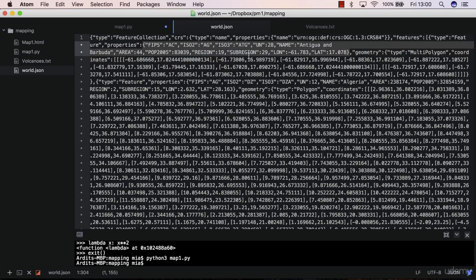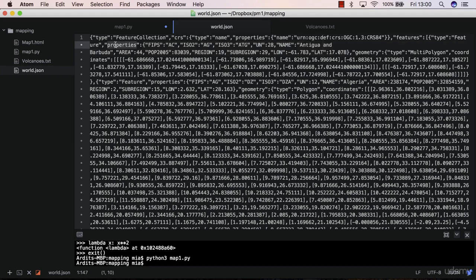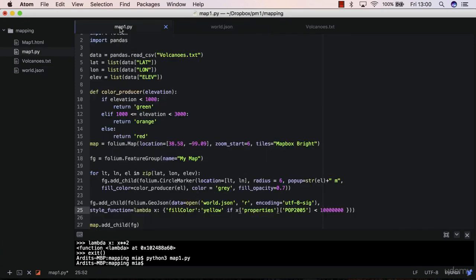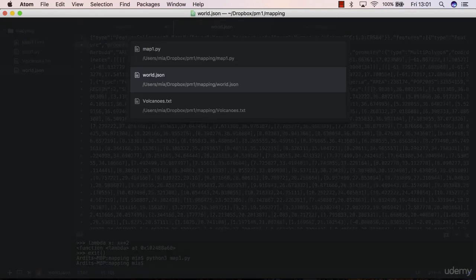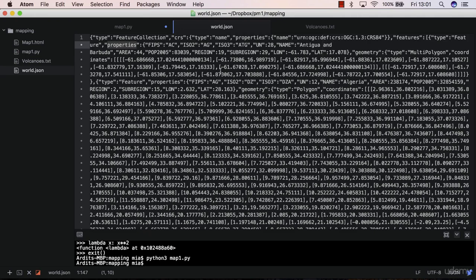So this dictionary, these are a set of properties. This dictionary is the value of this key, of the properties key. So what that means is that we are accessing the value of the properties key using this syntax, which is known in Python. Meanwhile, x properties, what that is, is x here represents features.